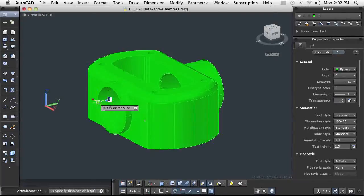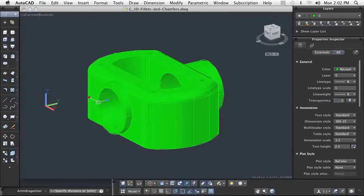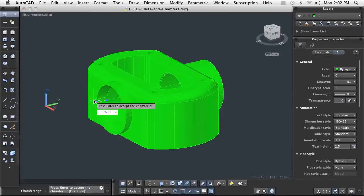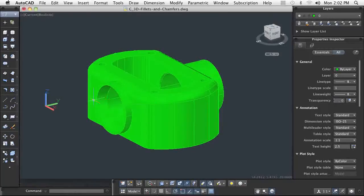When you reach the desired results, you accept them and the grips will go away. This enables you to achieve the optimum design without repeating the command.